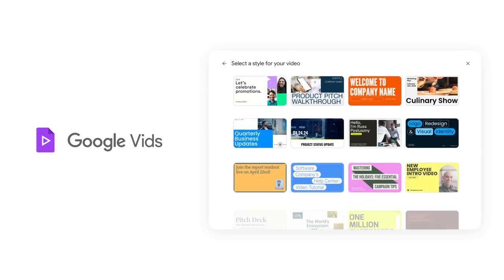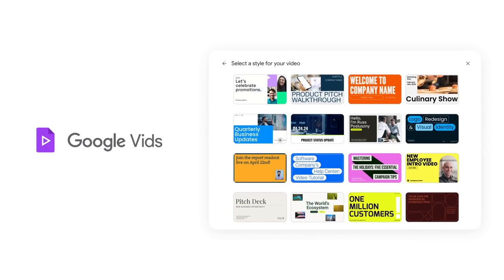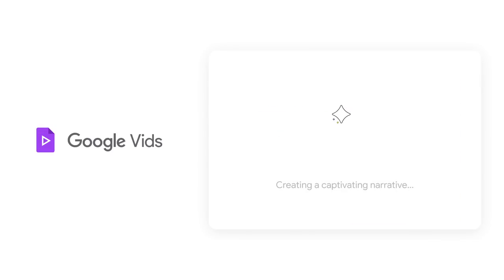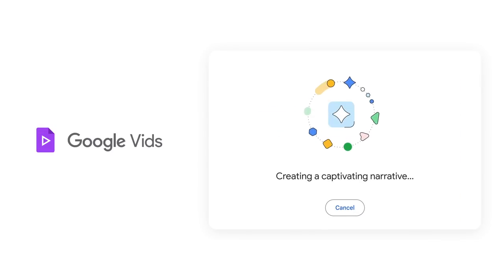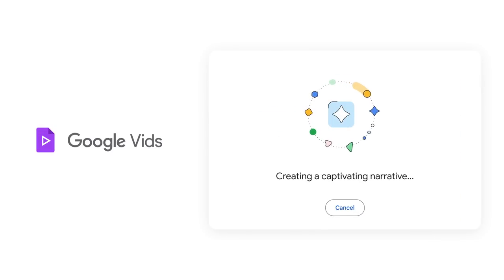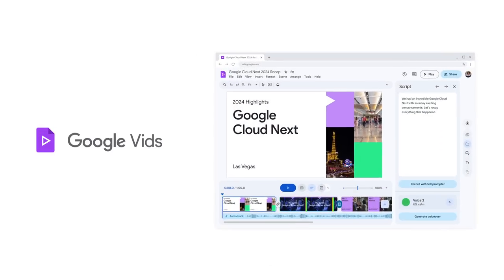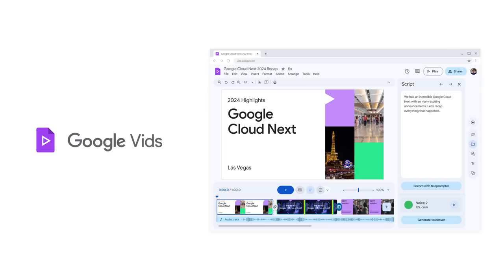After choosing from expressive styles, Google Vids works its magic. Just like that, I get the first draft of my story.